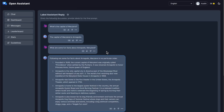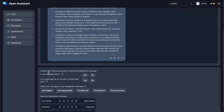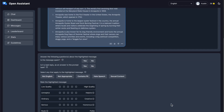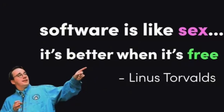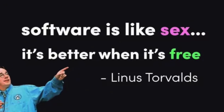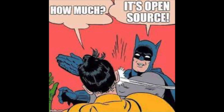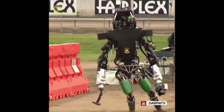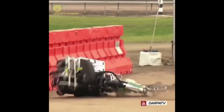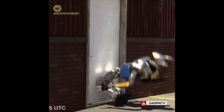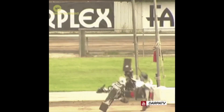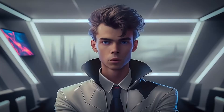You can help shape the next generation of Open Assistant today by completing tasks on their website. Open-source development is very much still alive. This means less of a monopoly for OpenAI and more incentive for them to compete in this wild market of AI innovation.